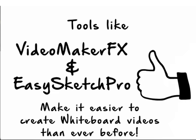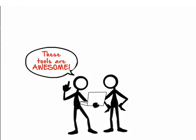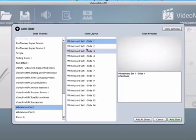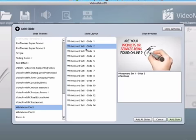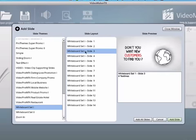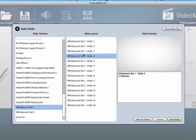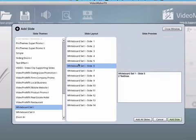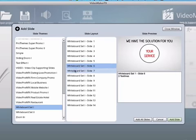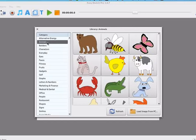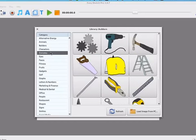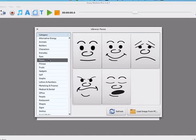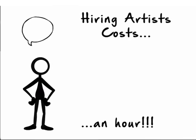As awesome as these new tools are, you inevitably find you need resources to make a video that suits your needs. Videomaker FX has a lot of great templates, and it's easy to change the text, but the art probably will not always match what you want. EasySketch Pro has a lot of built-in art, but it might not be in the style that you need.